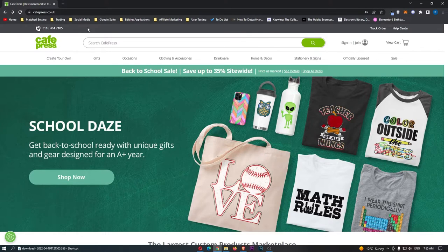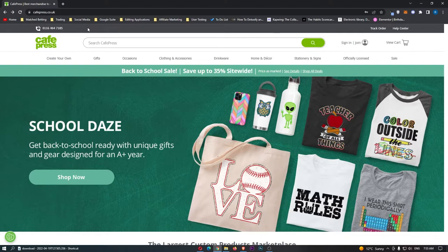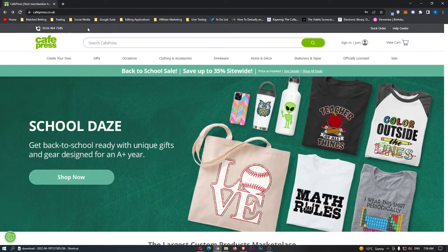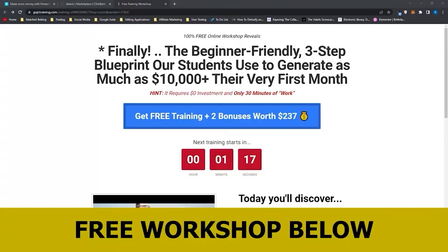I'm going to show you these five designs, show you what's good about them, how simple they are to create, and how you can actually go about making very profitable designs for yourself. So if you are interested in making money online and making money with Cafe Press, then keep watching as this is going to be the most valuable video you ever watch.